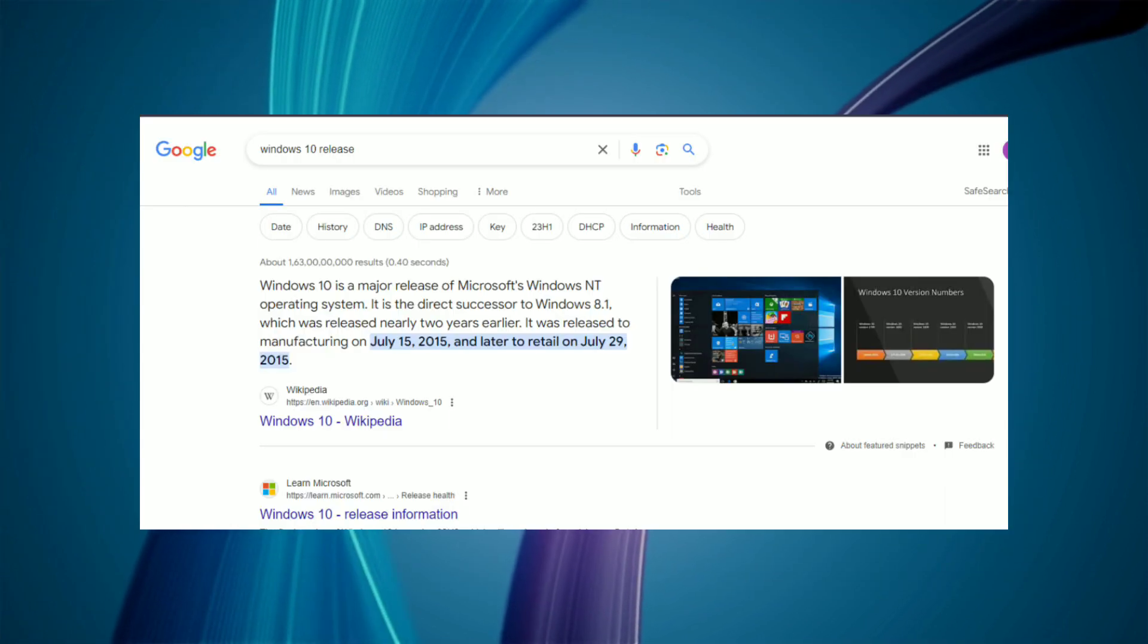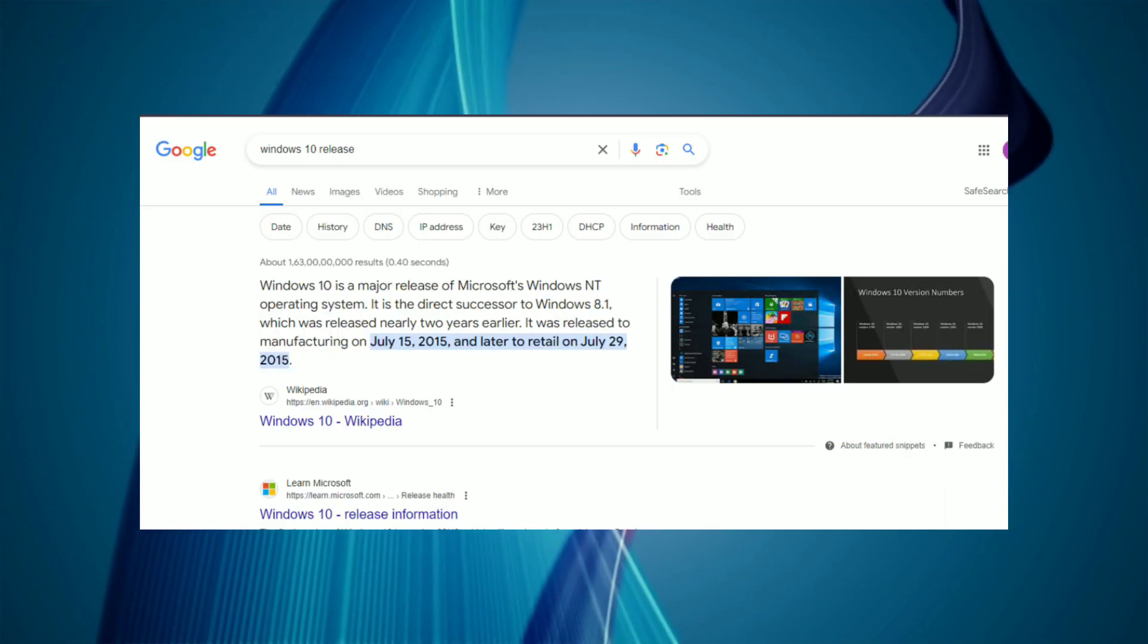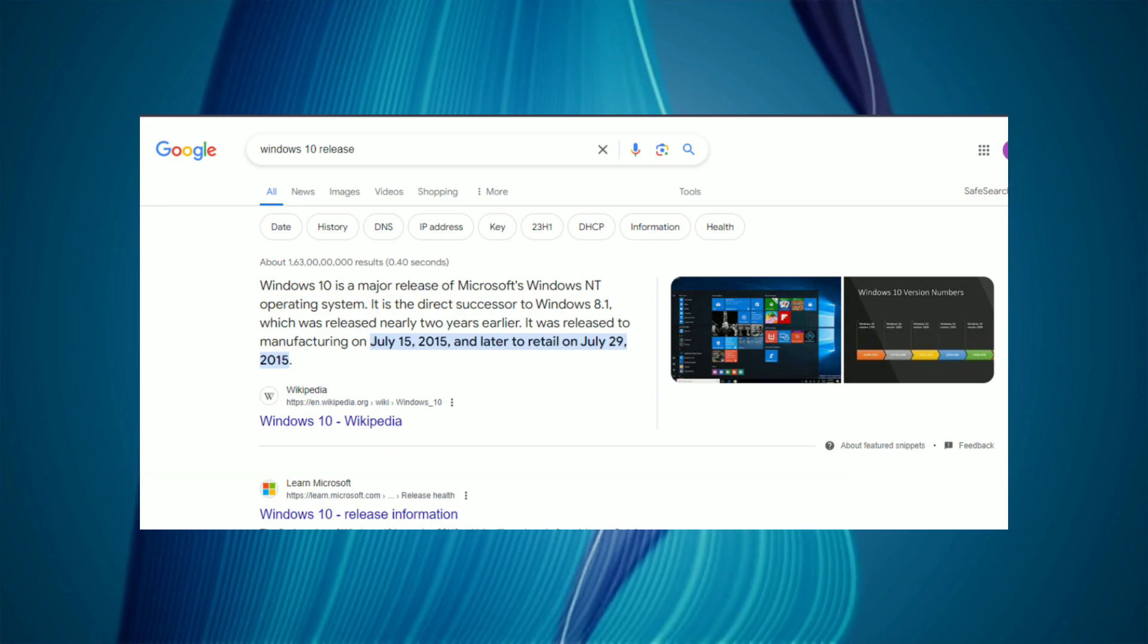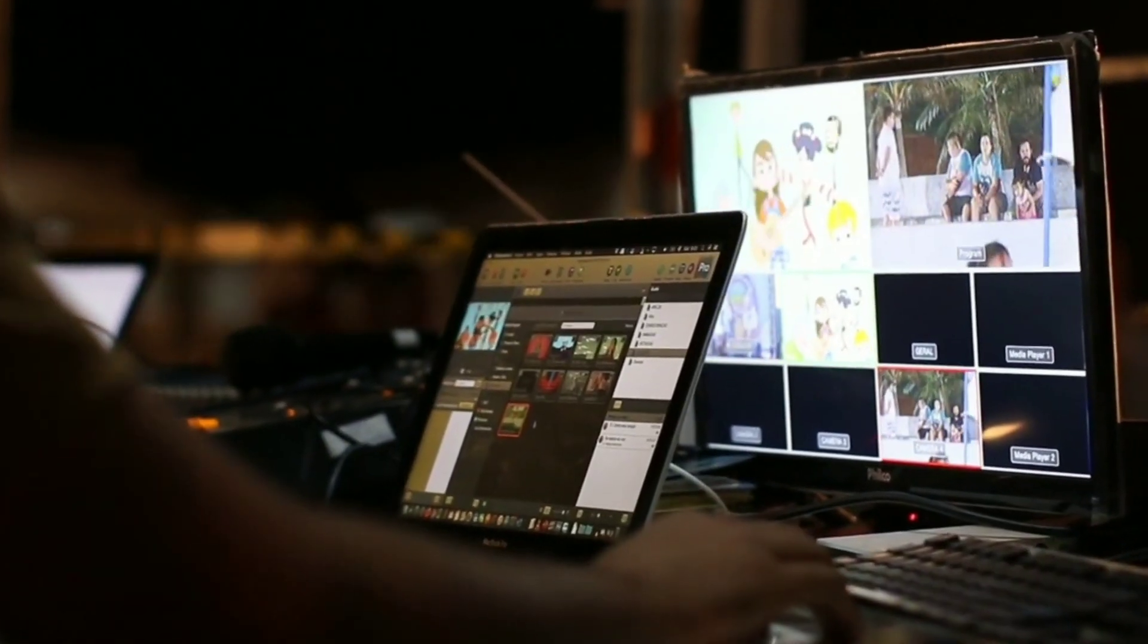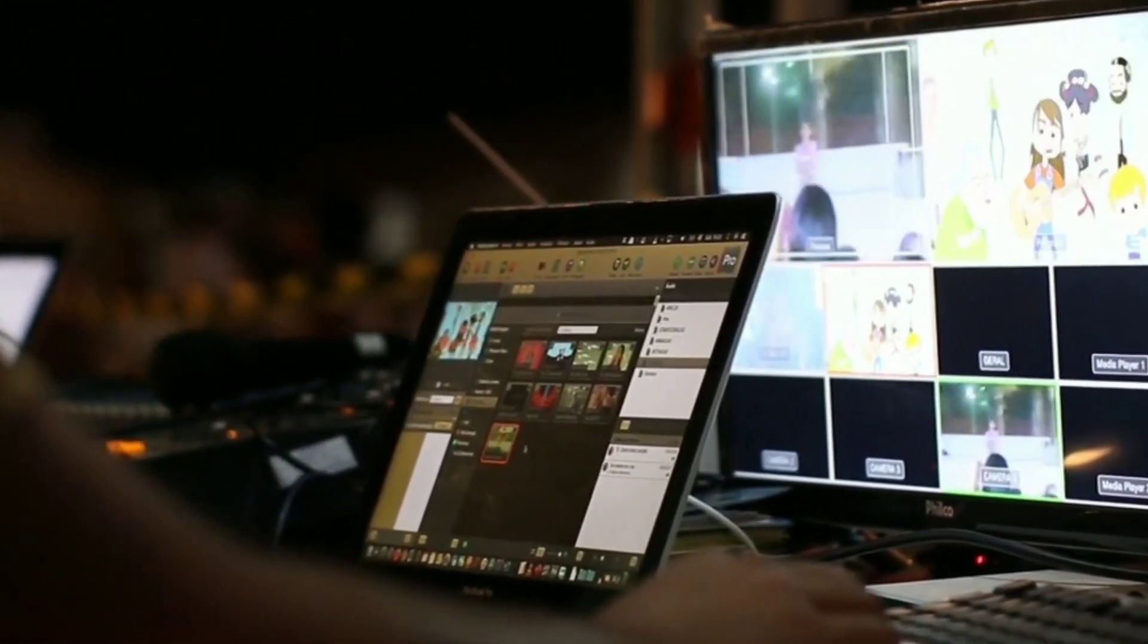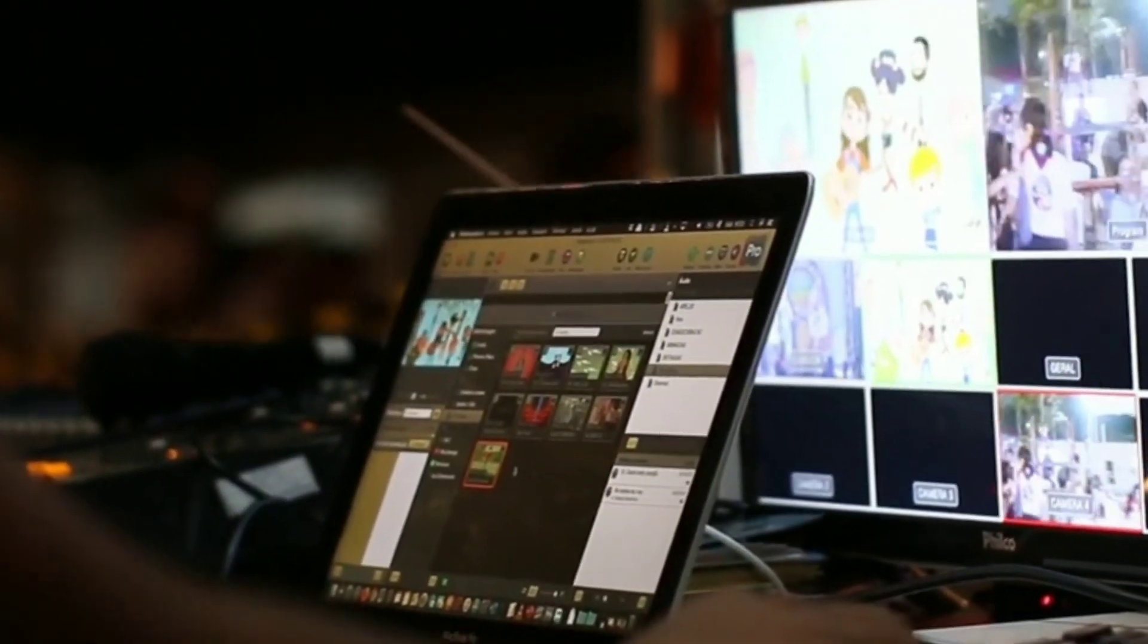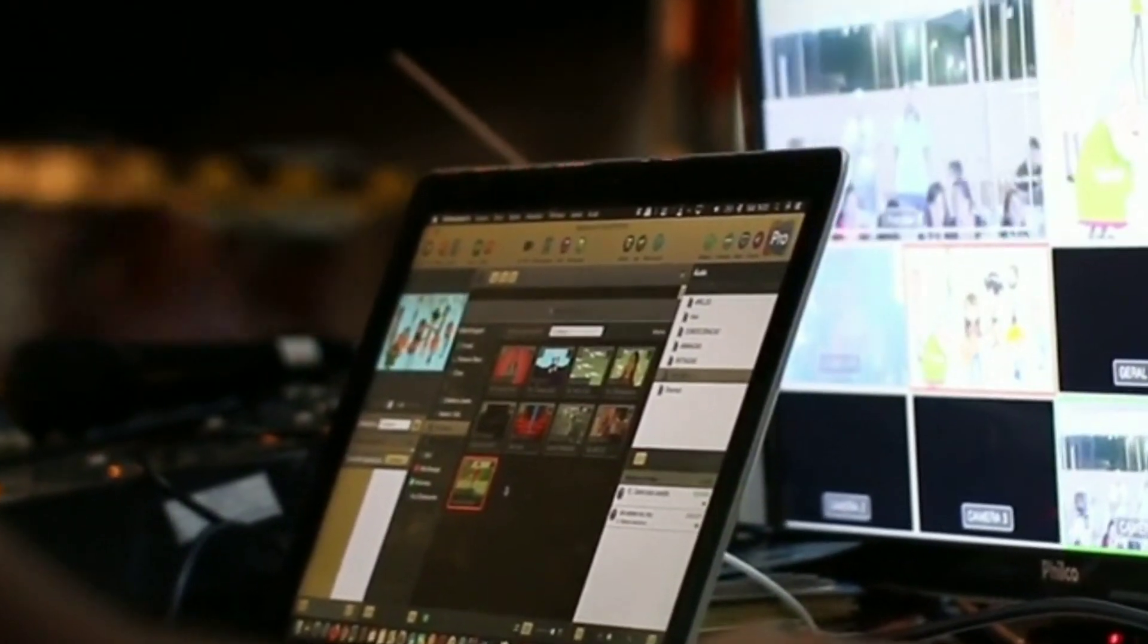Windows 10 was released in July 2015 and it's been almost nine years since its release. Although Microsoft released its latest Windows OS, Windows 10 is still very popular among PC users compared to Windows 11.